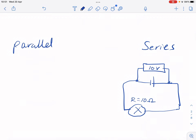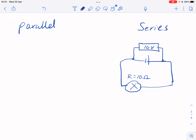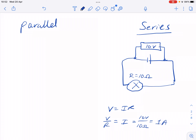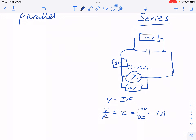Let's start with a simple circuit — a series circuit on the right. I have a 10-volt battery and a light bulb with a resistance of 10 ohms. Using Ohm's law, V = IR rearranged to solve for I: 10 volts divided by 10 ohms gives one amp of current. An ammeter would read one amp, and the voltage across this bulb is 10 volts because there's only one bulb in the path.